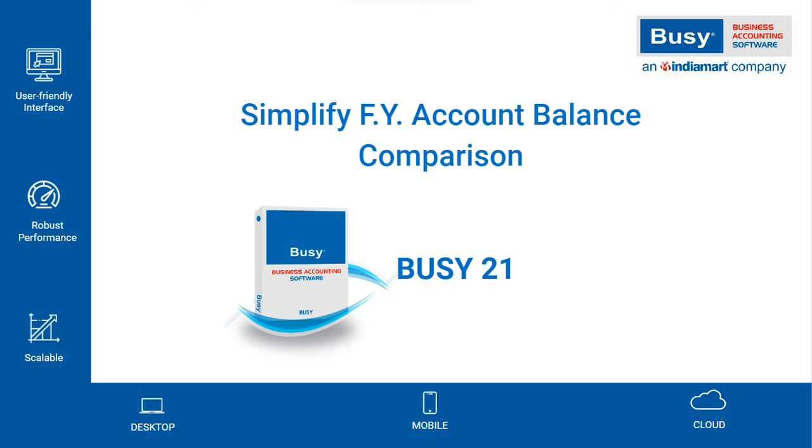Simplify Financial Year in Account Balance Comparison. In Busy21, you can compare your account balances with last year's. This report helps you see if the closing balance from last year mismatches the opening balance of this year.